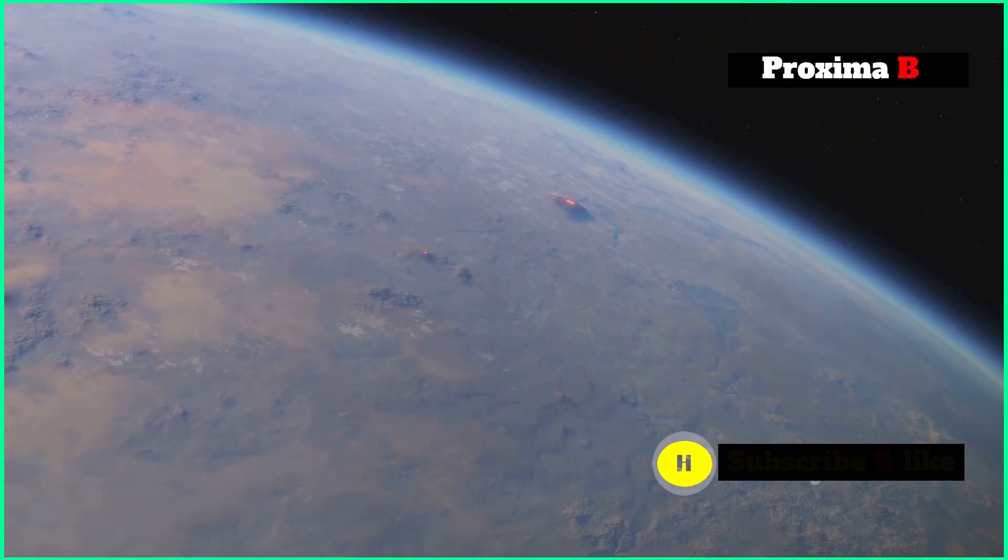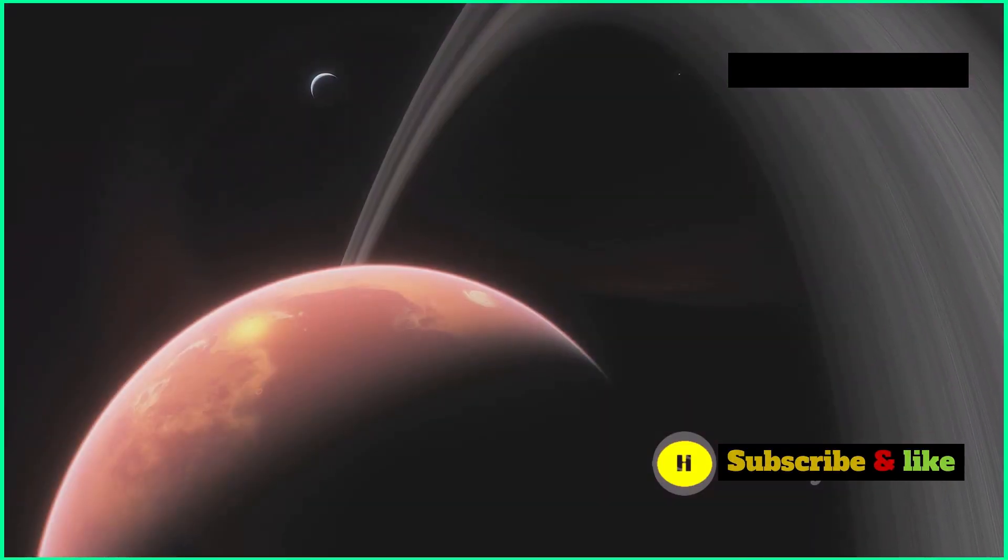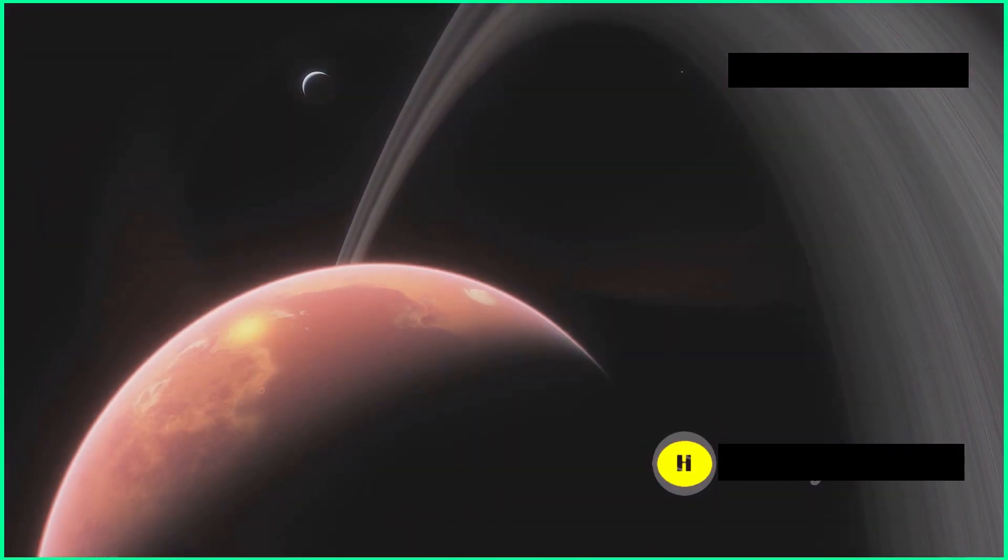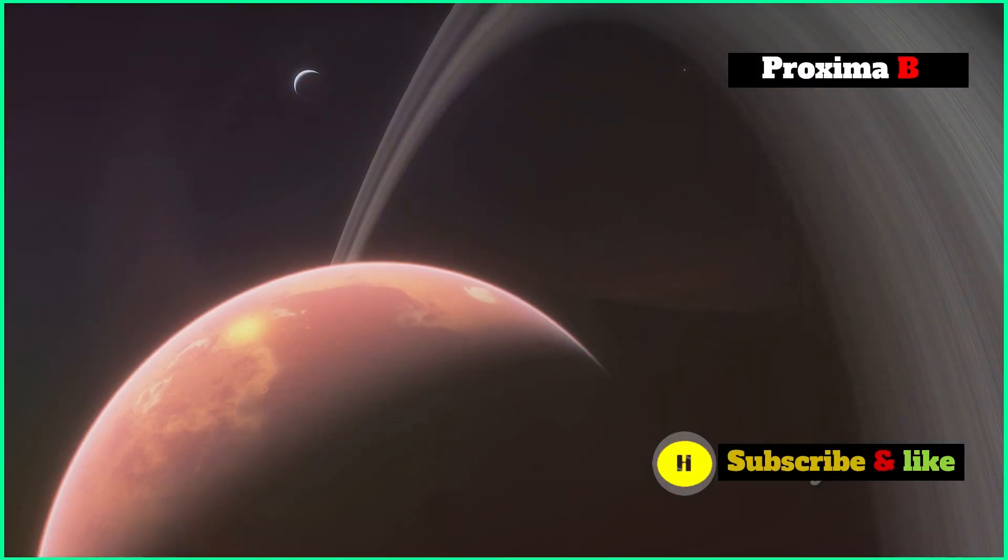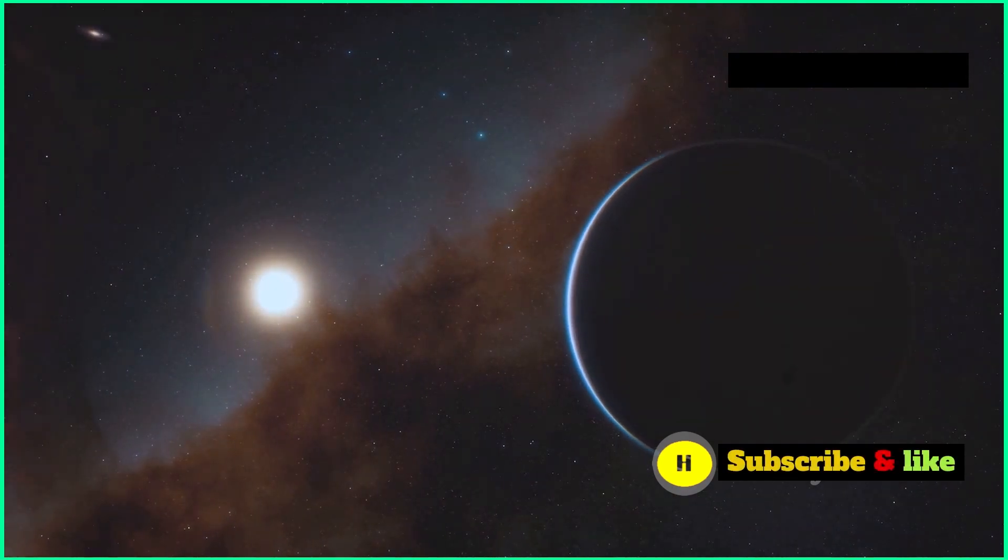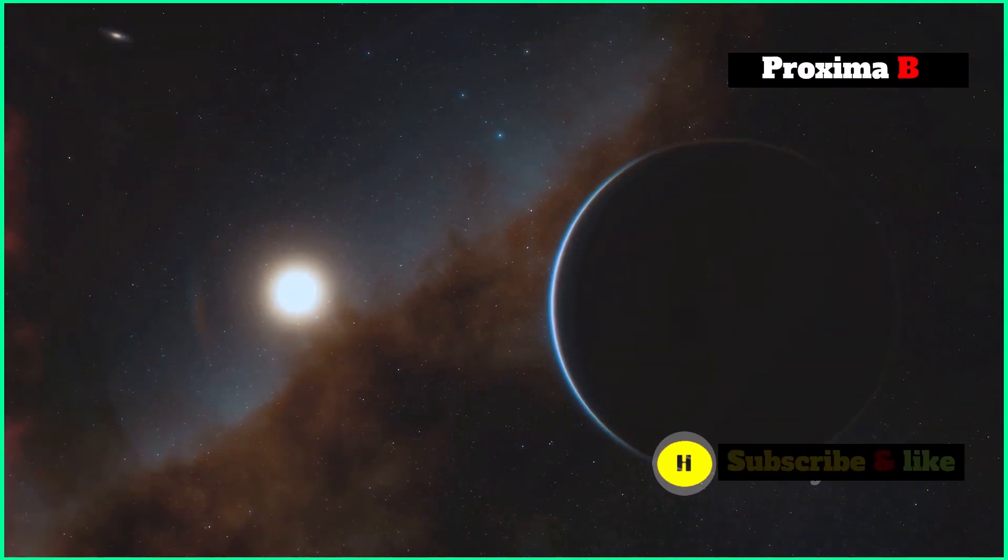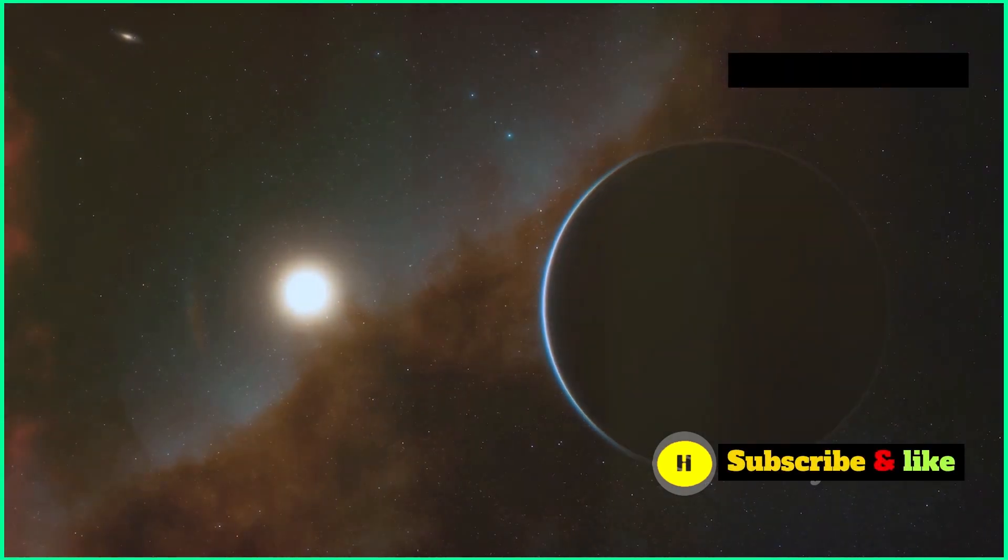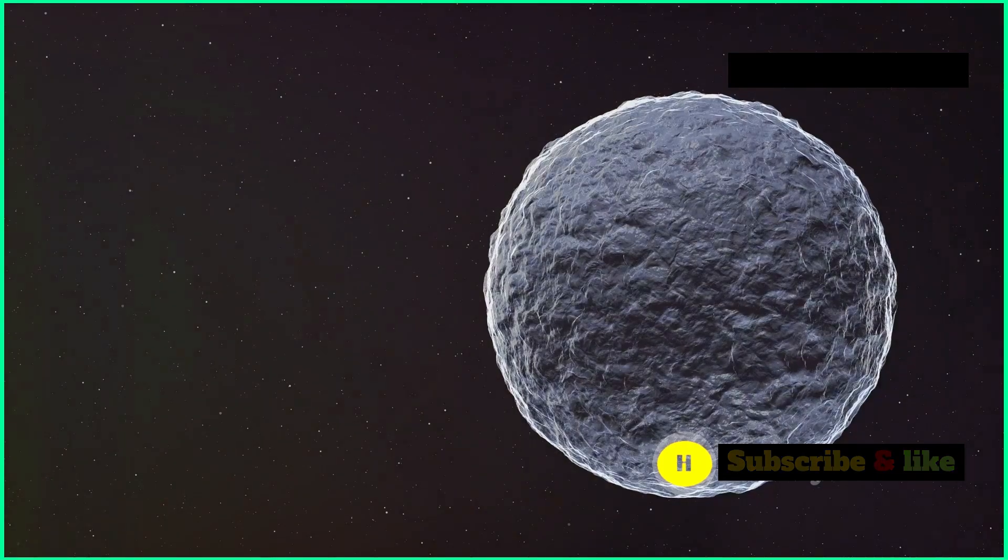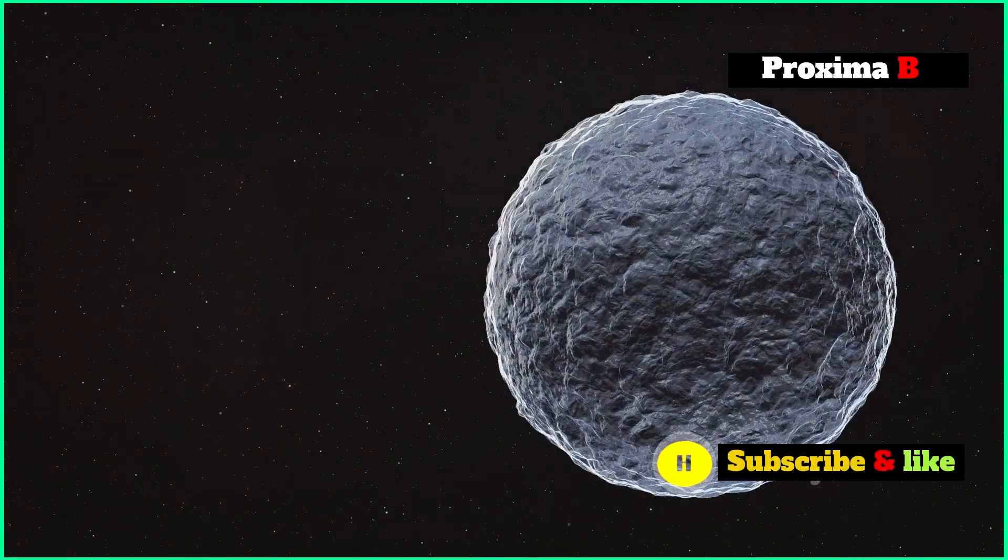A world in the habitable zone. Could there be life on Proxima B? One of the most exciting things about Proxima B is that it's in the habitable zone of its star. The habitable zone, also called the Goldilocks zone, is the area around a star where the temperature is just right for liquid water to exist on a planet's surface.